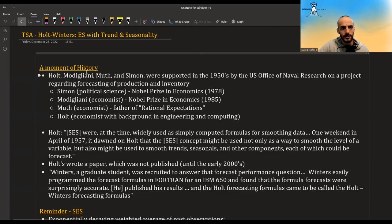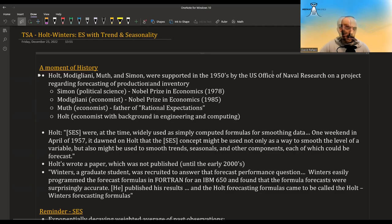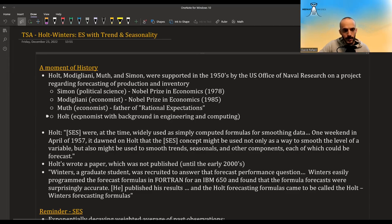Just a moment of history. There was a gang of four — Holt, Modigliani, Muth, and Simon — and they were at some university in the 1950s. They had a project where they had to forecast production and inventory of companies and factories. Two of them won the Nobel Prize in economics, and one of them is the father of rational expectations. But we are going to look at Holt, who was also an economist but had a background in engineering and computing. He is the one who came up with these forecasting formulas.